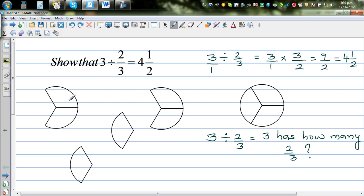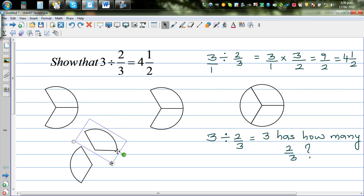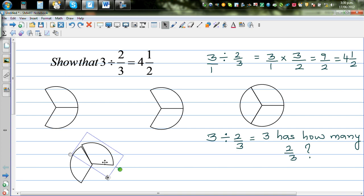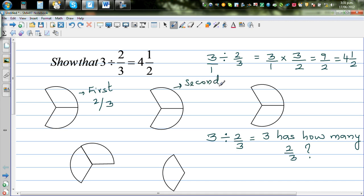So this is the first two-thirds, this is the second two-thirds, this is the third two-thirds, and this is the fourth two-thirds. I hope you can see — there are one, two, three, four two-thirds counted out across the three circles.